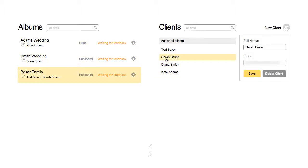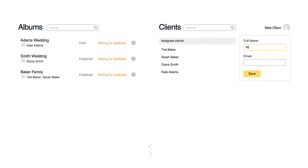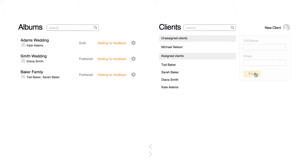Remember that in order for someone to be able to leave comments on an album, they have to be assigned as a client to that album. Everyone else who views the album will need to log in as a guest and they will not be able to leave comments.